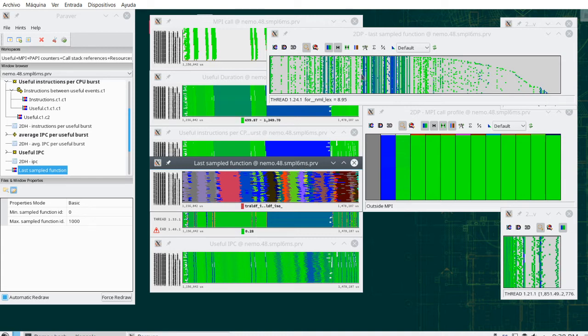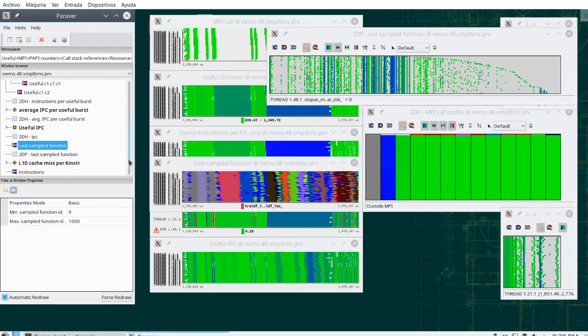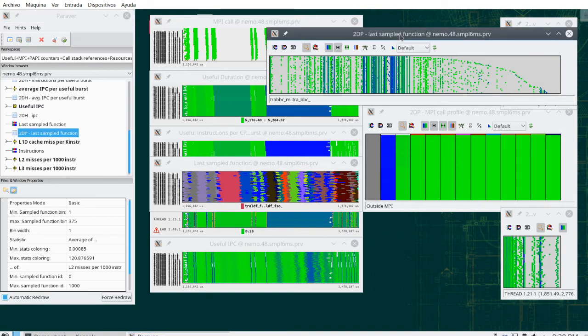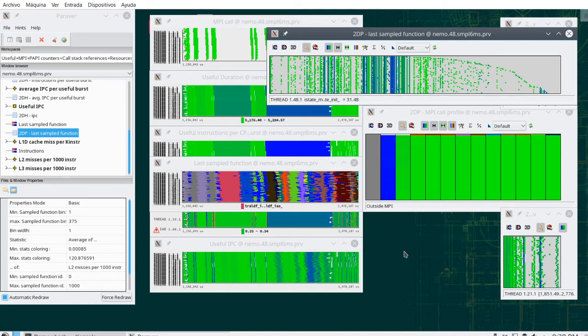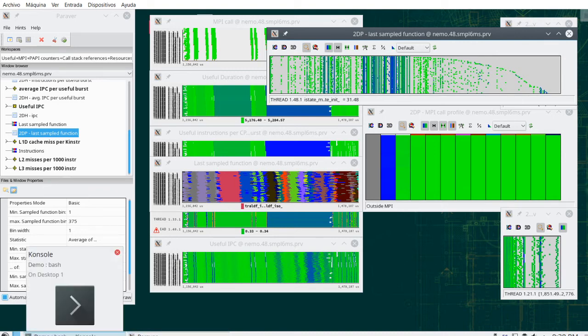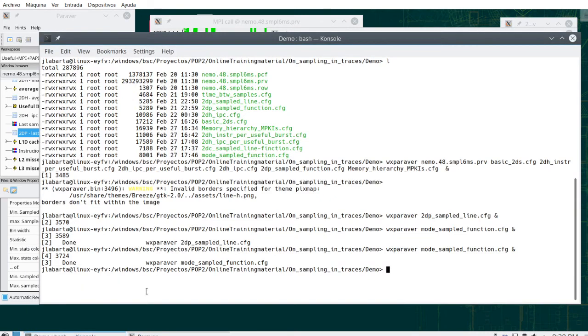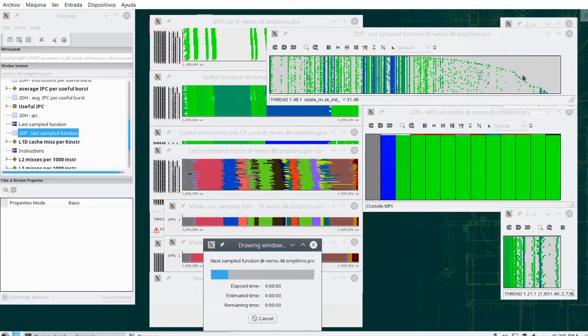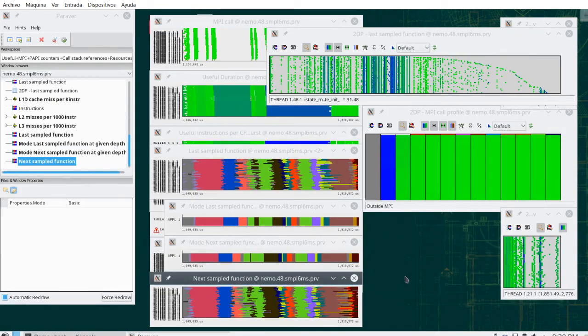Nevertheless, you can still do these profiles, and in the same way that you can do the profiles as we saw for functions, you can do it for lines of source code, and the configuration file is provided. What I would like to show is another configuration file, which digs a little bit into the, discusses a little bit the nature of sampling.